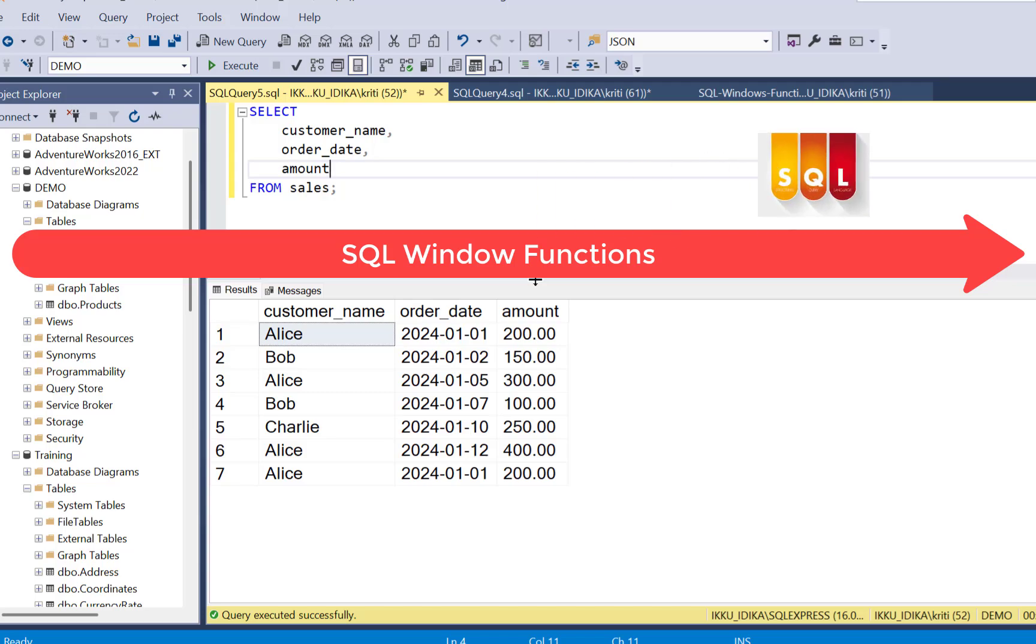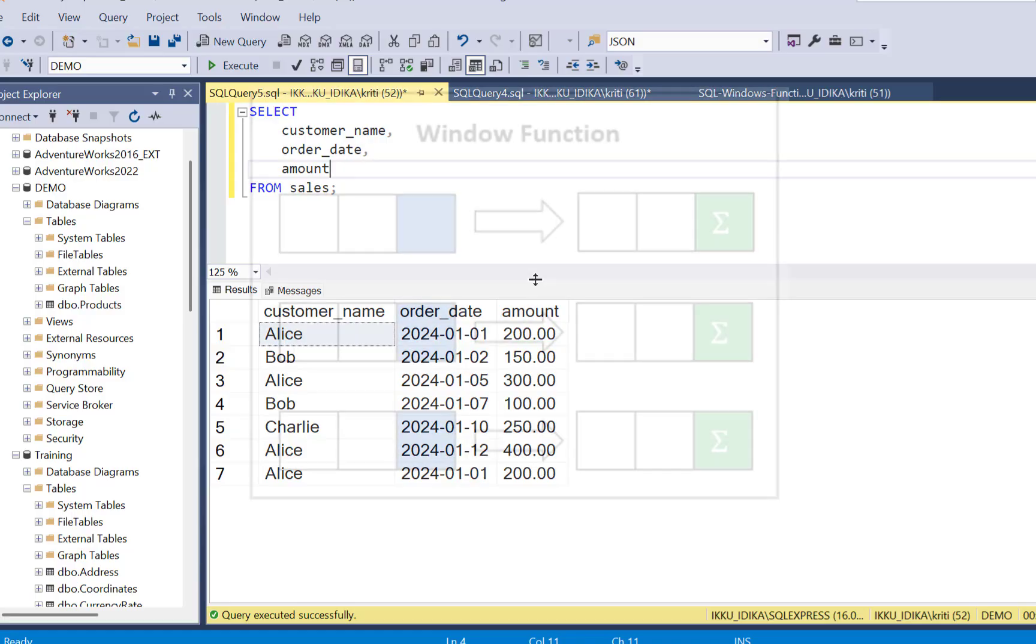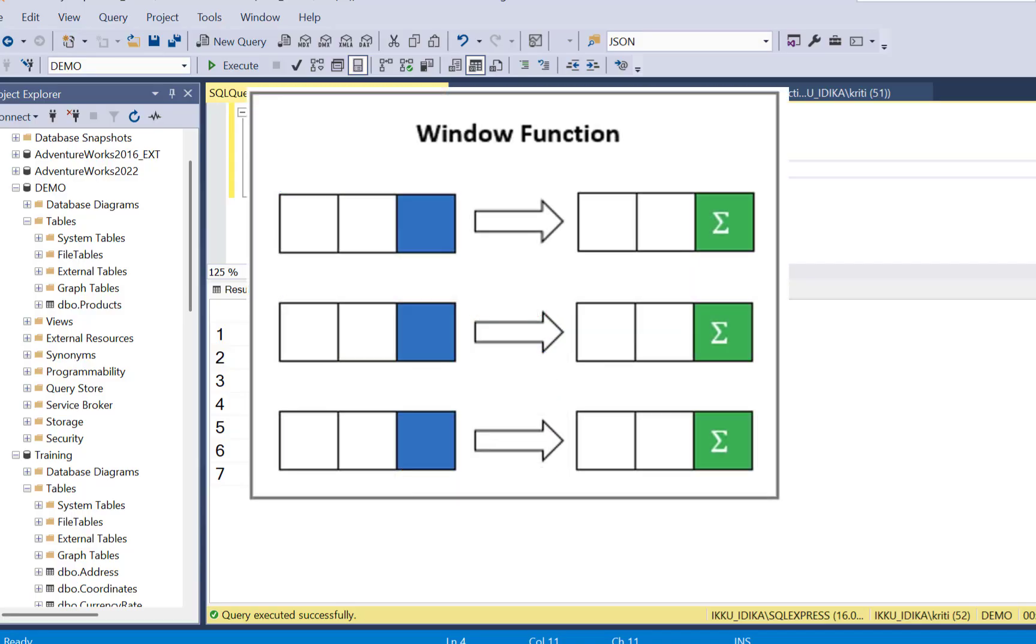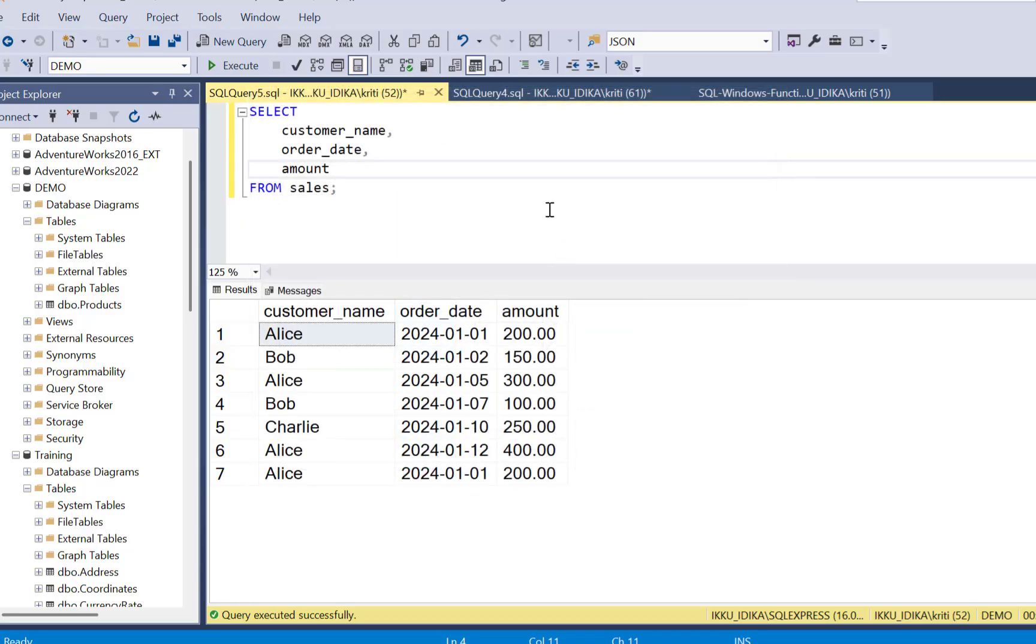SQL window functions let you do running totals, rankings, and moving averages without losing the row level details. Let's take a look.